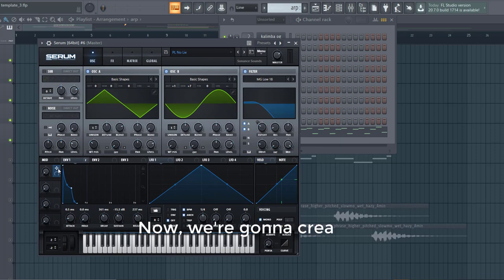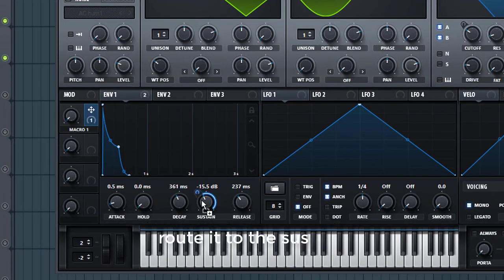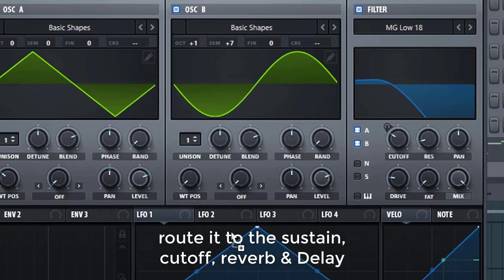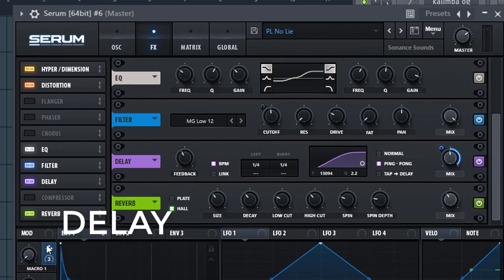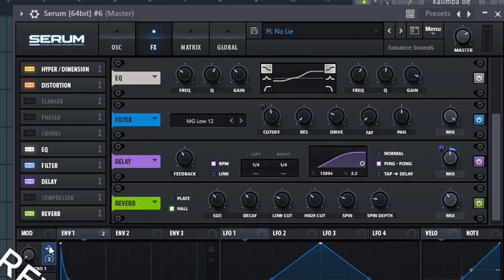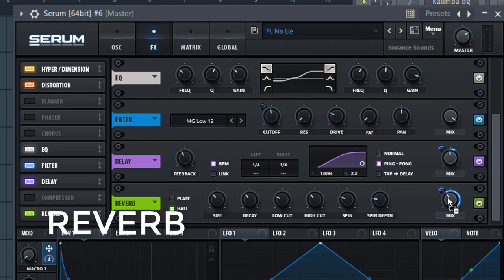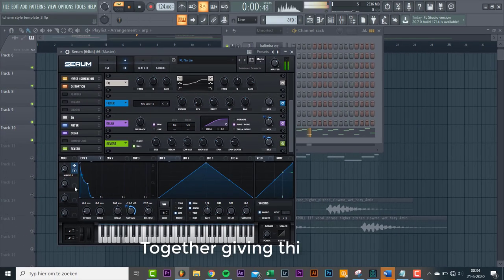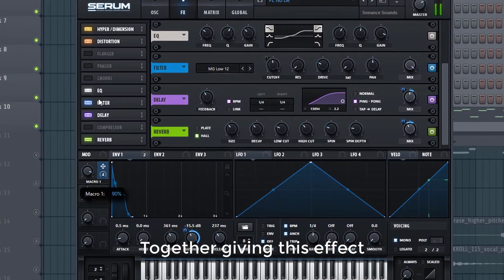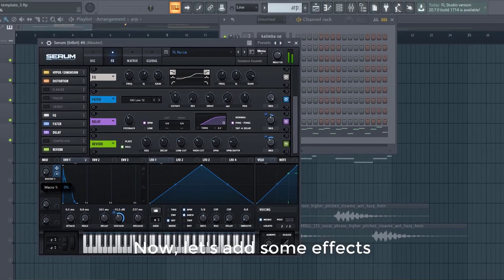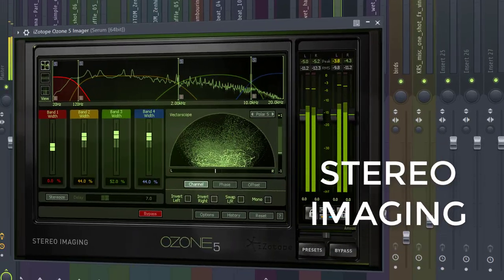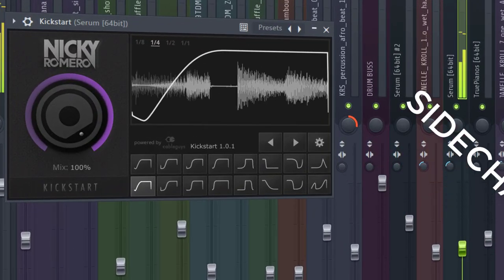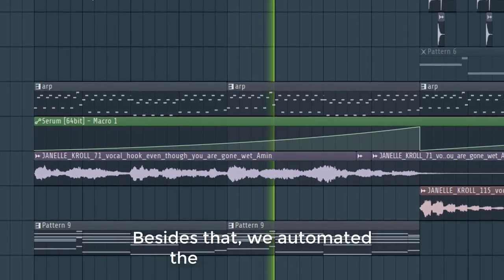Now we're going to create a washout effect with the macros. Right after the sustain, cutoff, reverb, and LFO. Together giving this effect. Now let's add some effects. We saved that so we automated the macro washout.